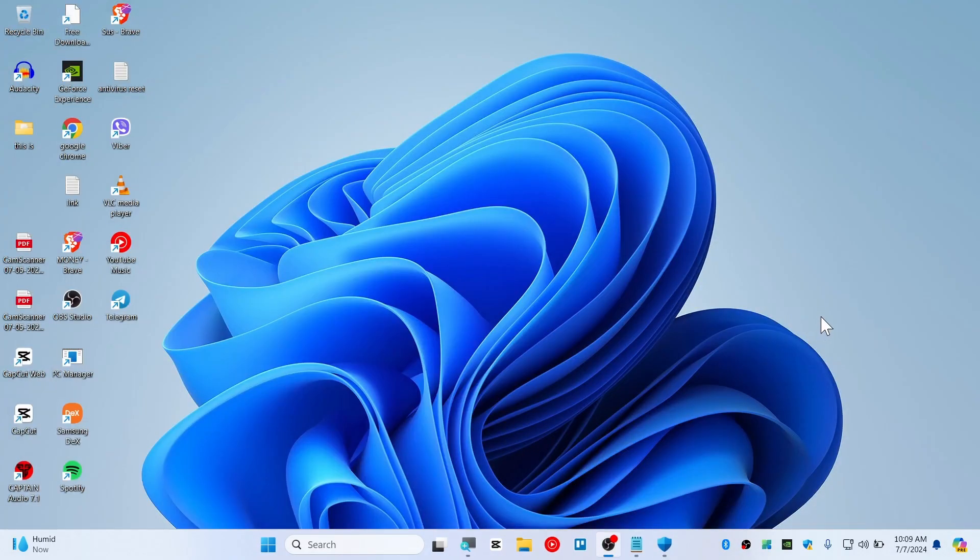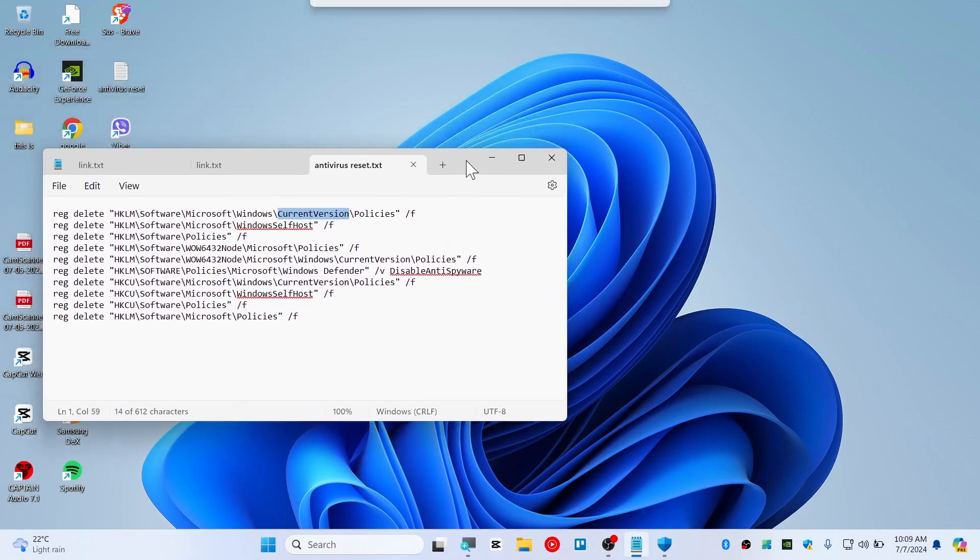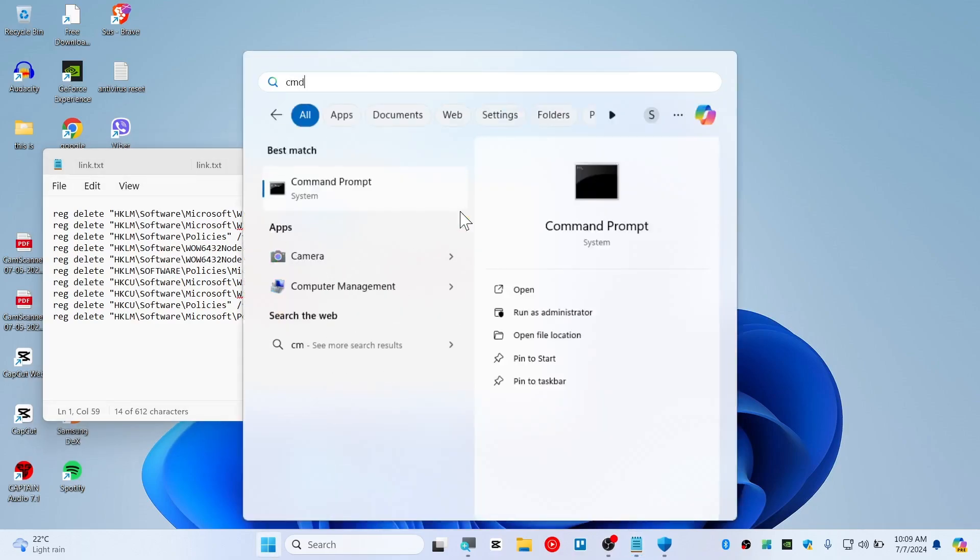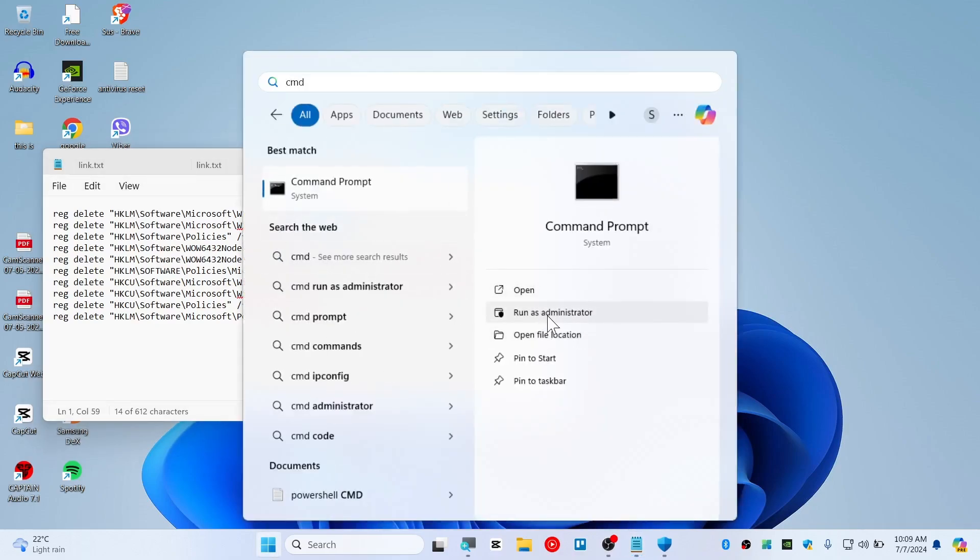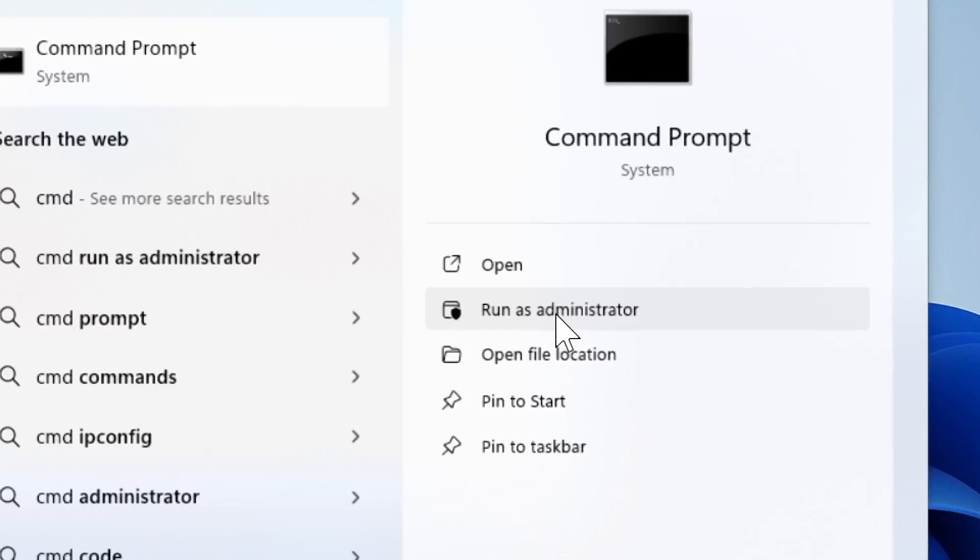So after you guys have done this, you will need to use registry edit commands that I will give you in the description down below, or on my website. Open up the commands that I have given to you. You can go ahead and download these commands from my website. So first, you will need to open this as command prompt. Just make sure to run this as administrator.